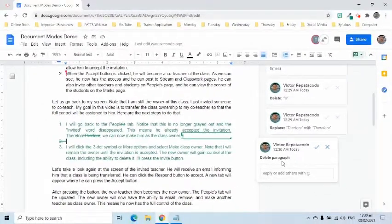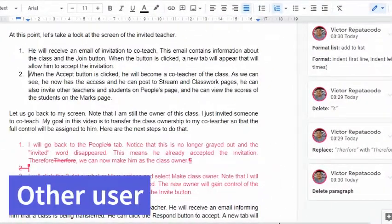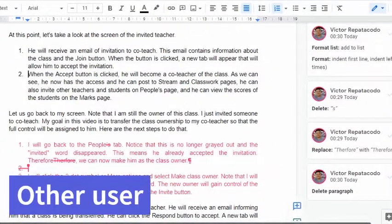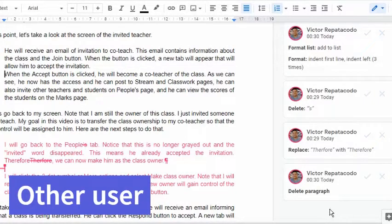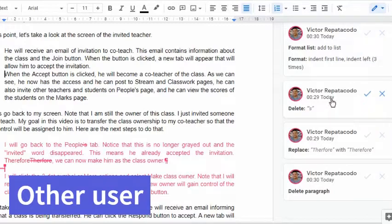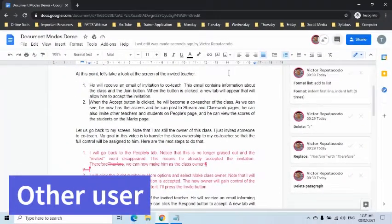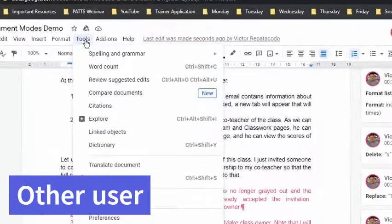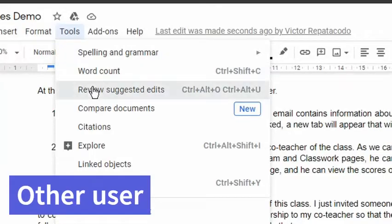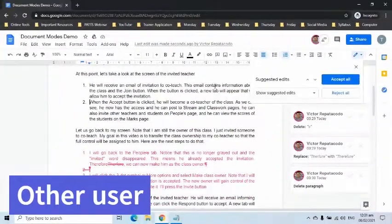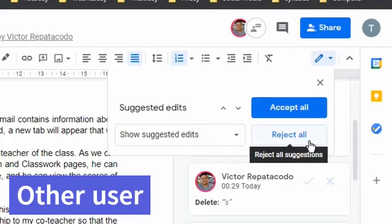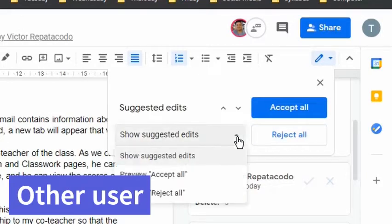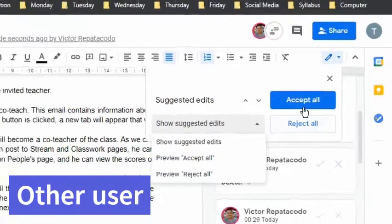Let's say the other user will review the suggestions to either accept or reject. Let's go to his screen. All the suggestions appeared on the right side. He can either accept each suggestion by clicking the check mark or reject it by pressing the cross mark. He can do it one by one or he can accept or reject them all at once by going to the Tools tab and choosing the Review Suggested Edits. Notice that a box appeared on the right that will allow him to accept or reject all the suggestions. He can also preview first what will appear if accepted or rejected before committing those actions.